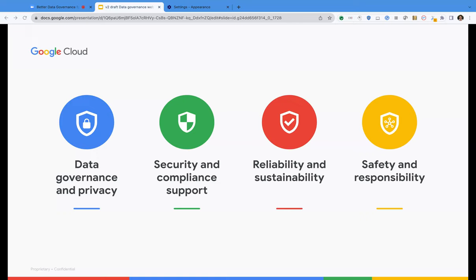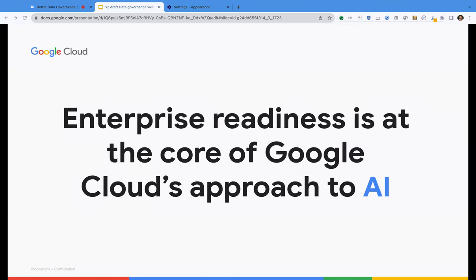In today's talk, I'll be taking us through two of these pillars: the data governance and privacy pillar, and also safety and responsibility. But before actually getting into that, I do want to start with a little bit more about enterprise readiness and why it's important. We actually take it very seriously here at Google, and it's really at the core of our approach to generative AI and just AI in general.